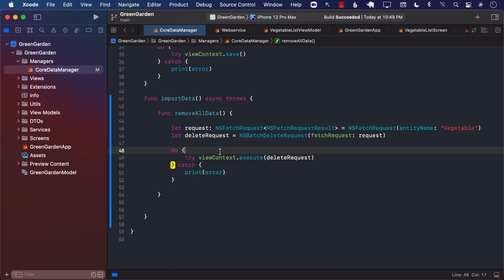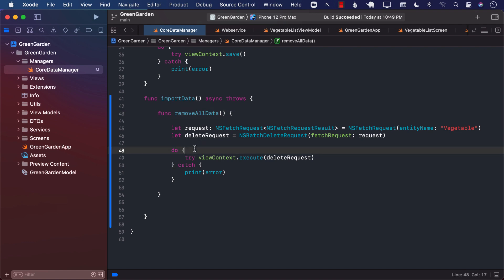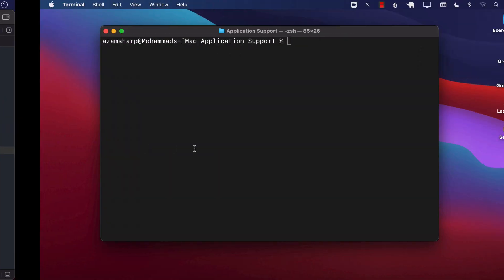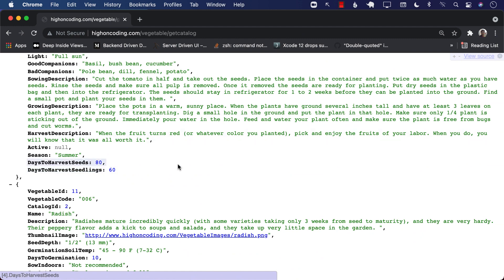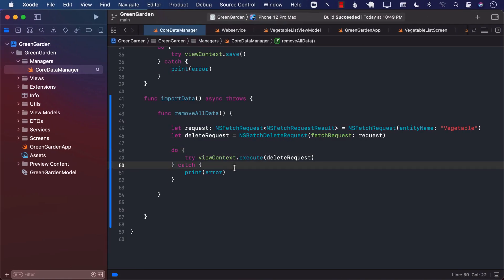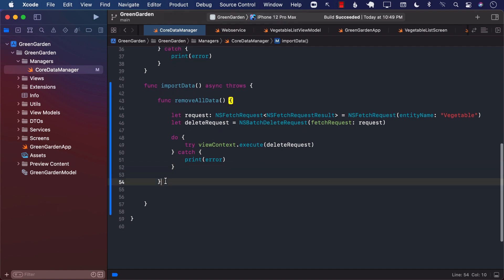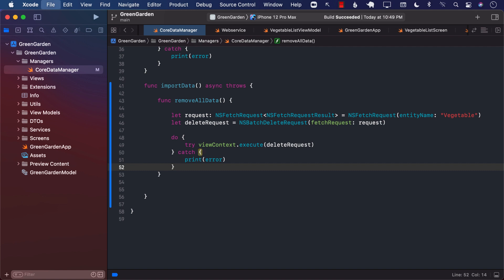So this means that every time our application starts, it's going to get the data from the server, remove all existing data, and then insert new data. Ideally, your web service should have a pre-flight service that sends the current version of this data — and if the version hasn't changed, we don't need to delete the data. Unfortunately, the web API doesn't have that service right now, so we have to deal with removing all the data and adding it again.